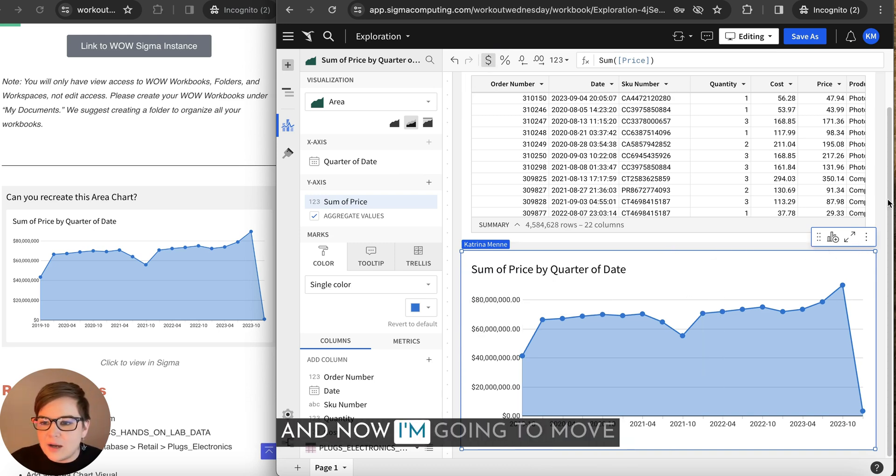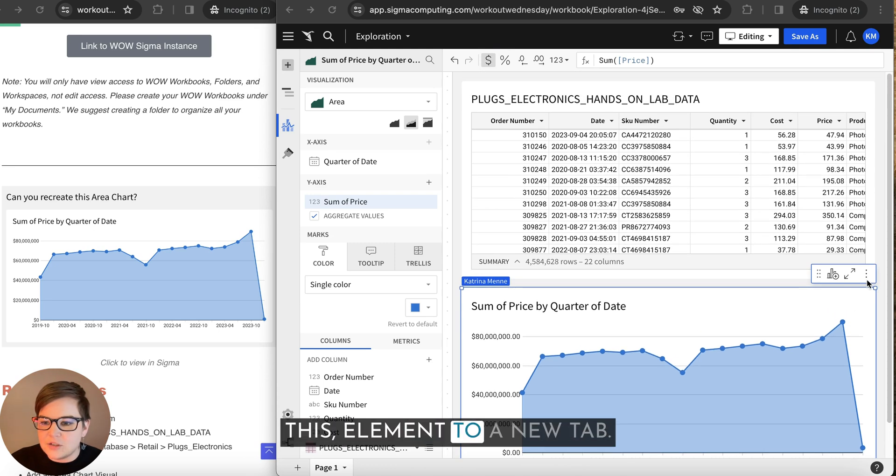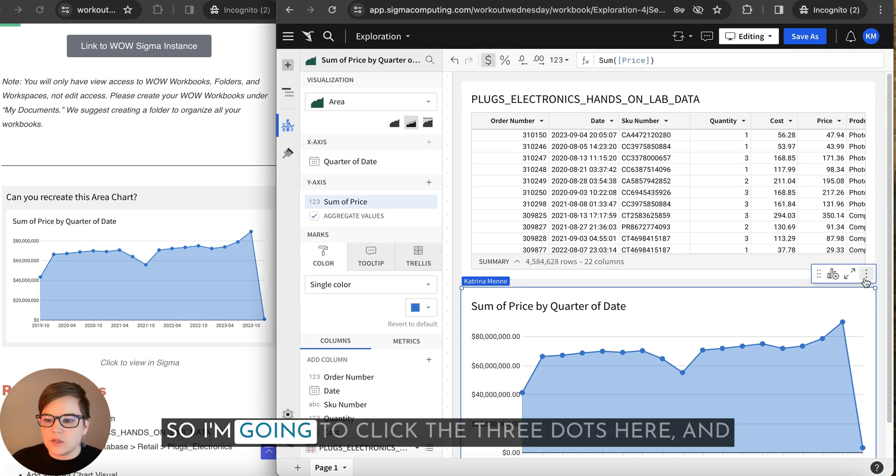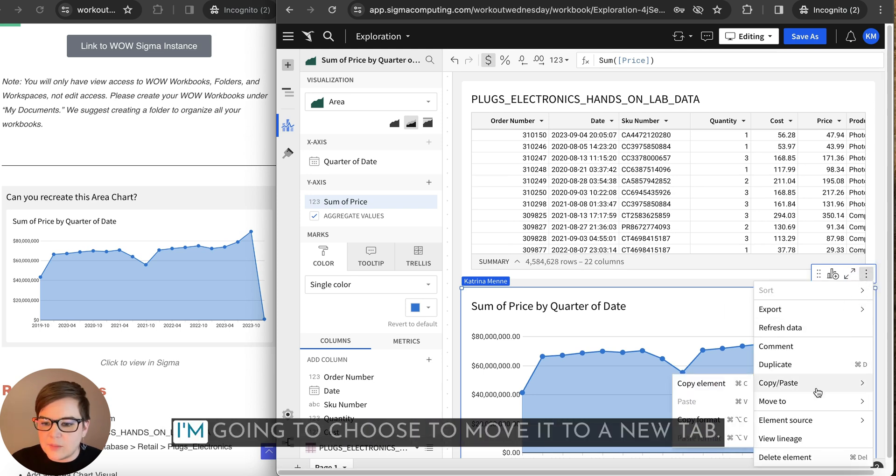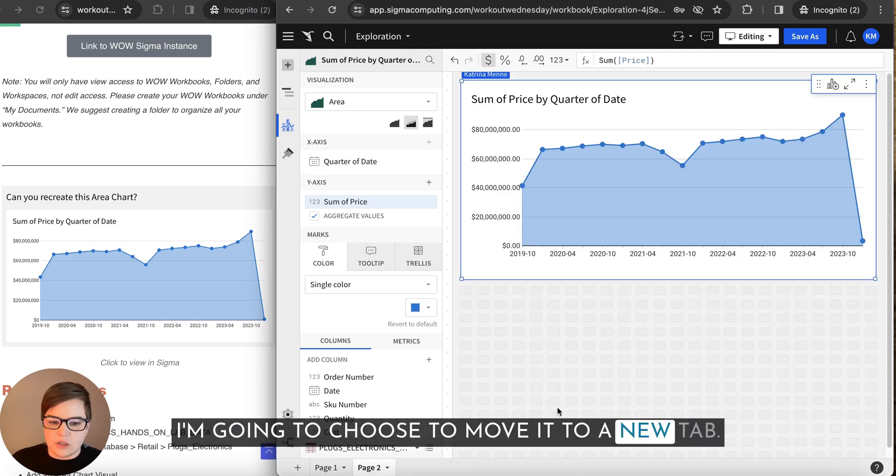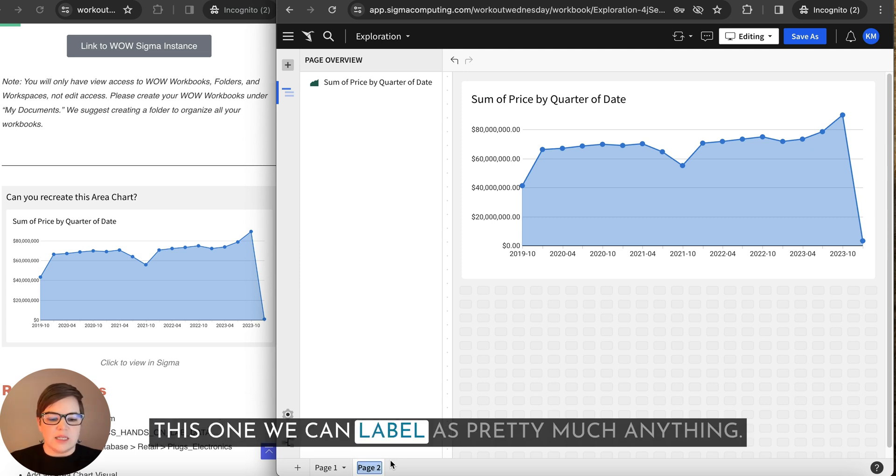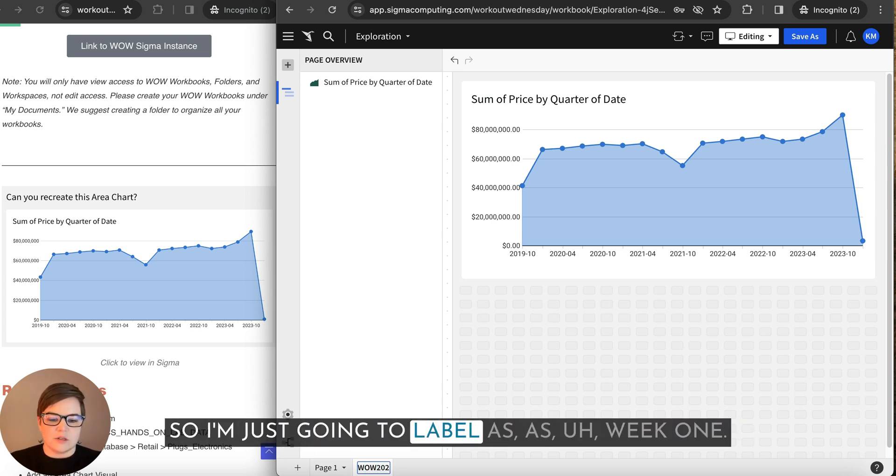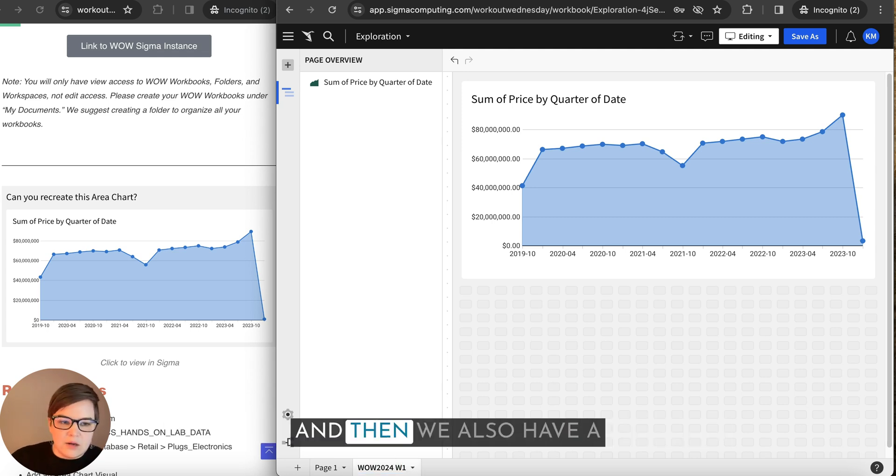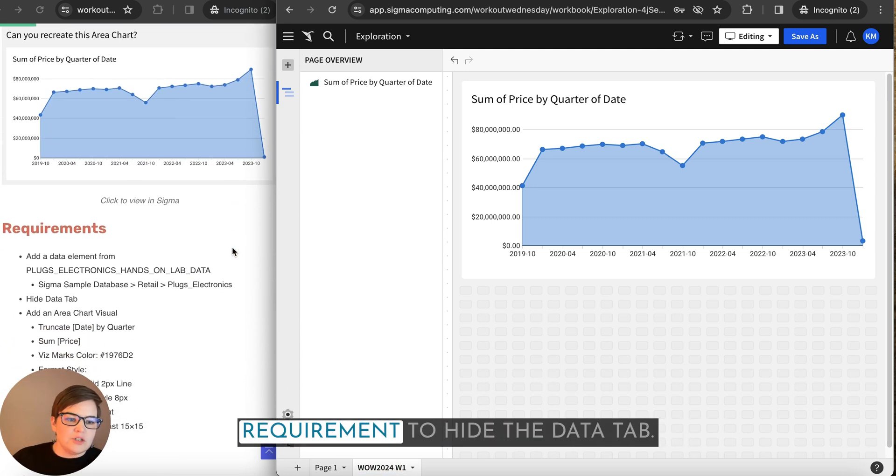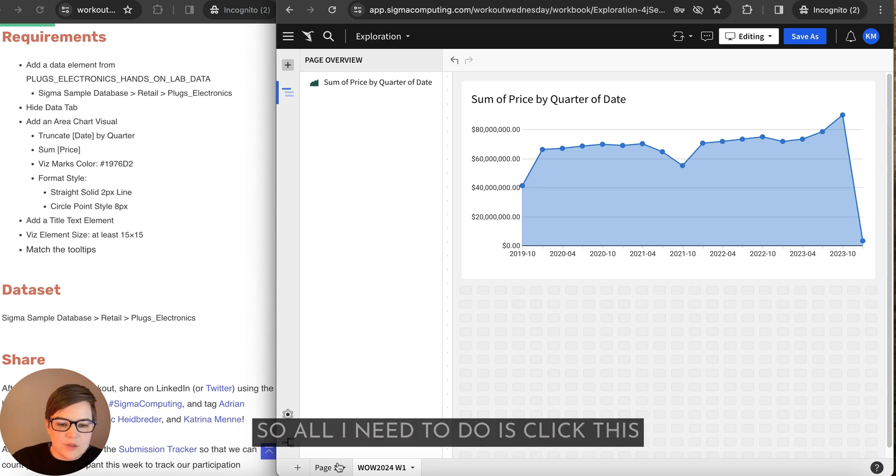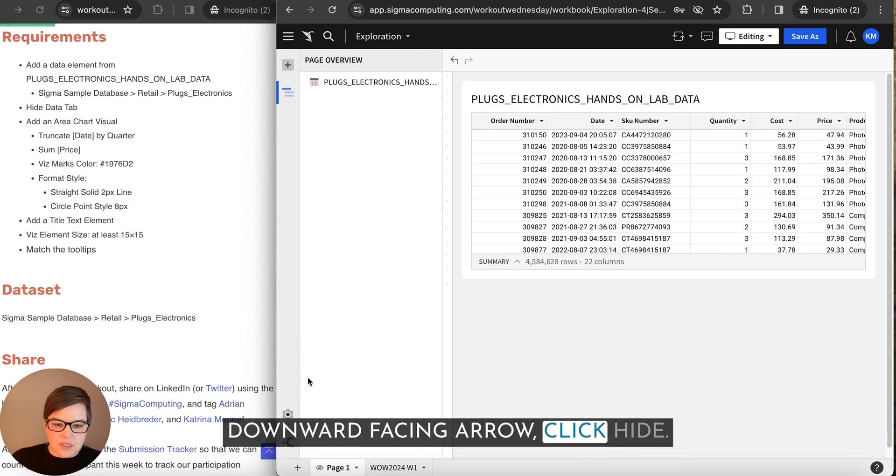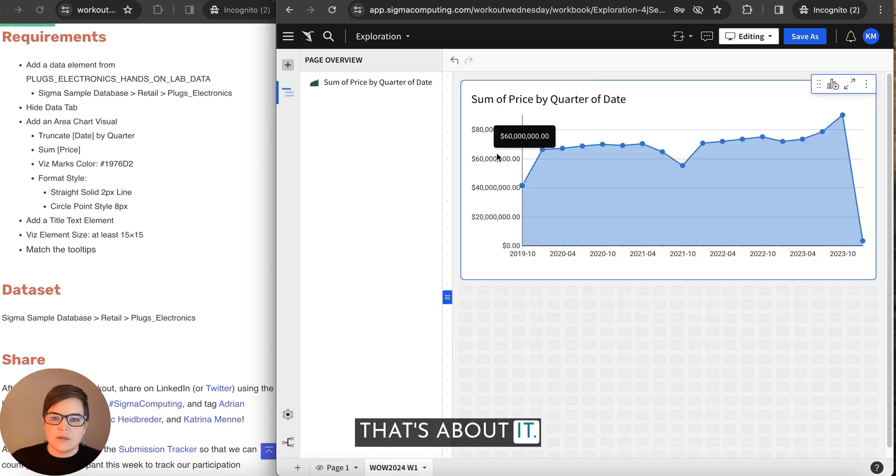And now I'm going to move this element to a new tab. So I'm going to click the three dots here and I'm going to choose to move it to a new tab. This one we can label as pretty much anything. So I'm just going to label as week one. And then we also have a requirement to hide the data tab. So all I need to do is click this down facing arrow, click hide. That's about it.